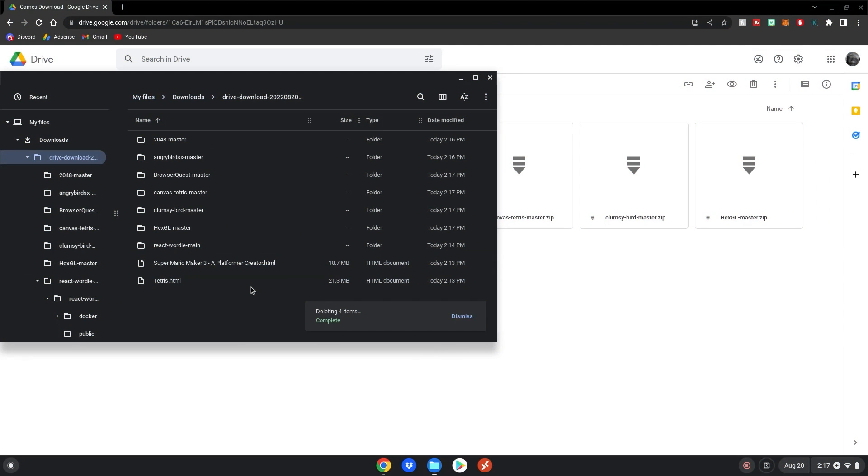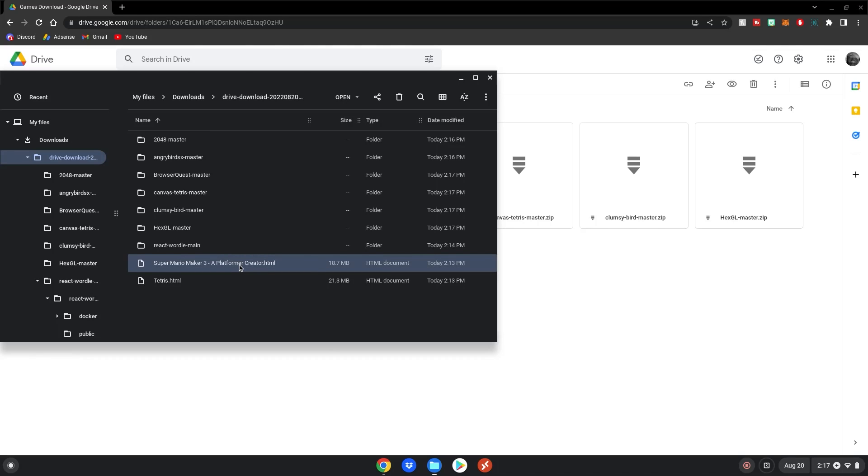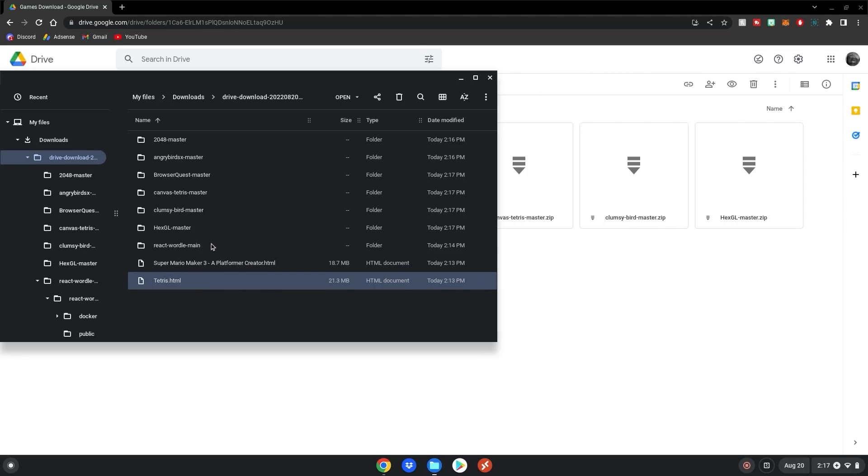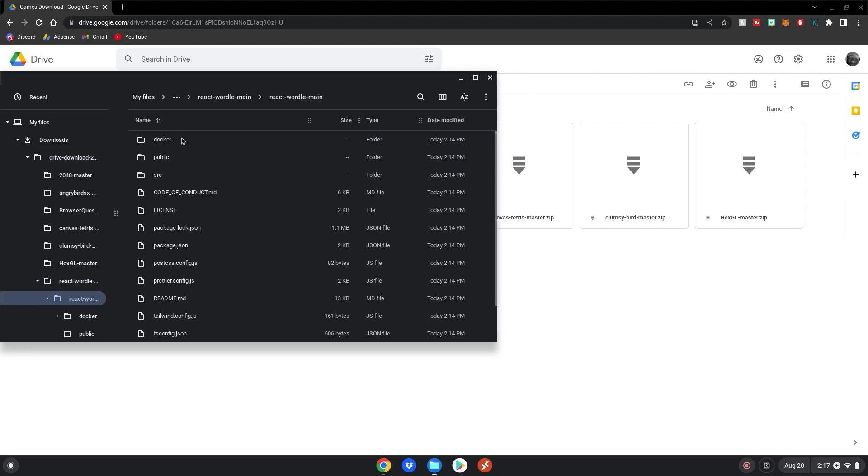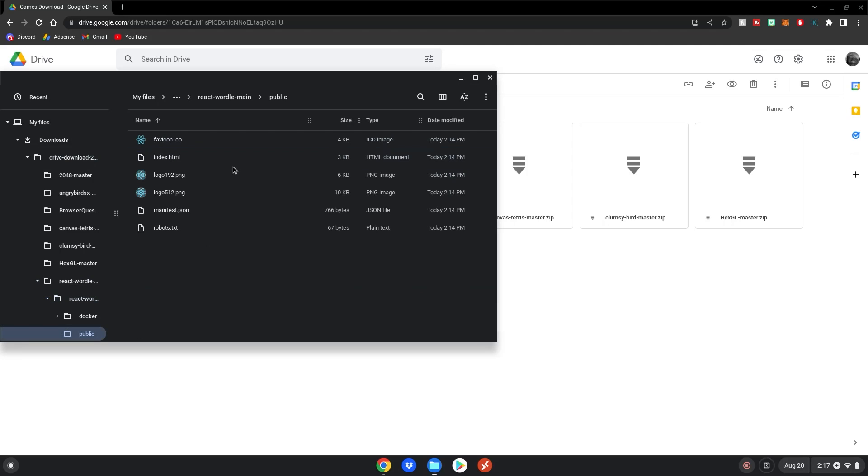After all the files are extracted, I deleted all the zip files, so we just have the bare file folder. But basically, to run any of these games, you would double click on Super Mario Maker 3 and Tetris, since it's the bare HTML file. But for the rest of these games, you'll double click on it, double click on this, and then double click on public, then double click on index.html. Make sure you don't drag this out of the file folder or it won't work.